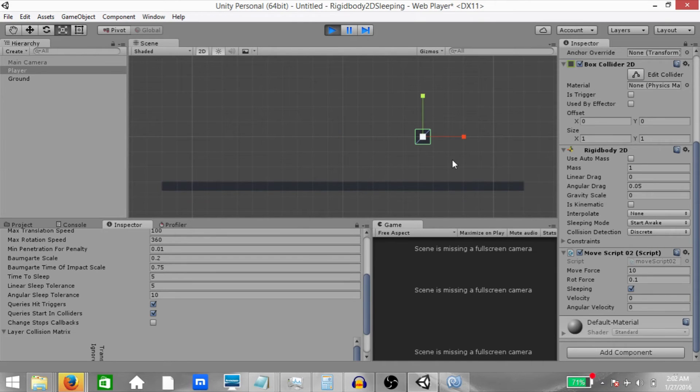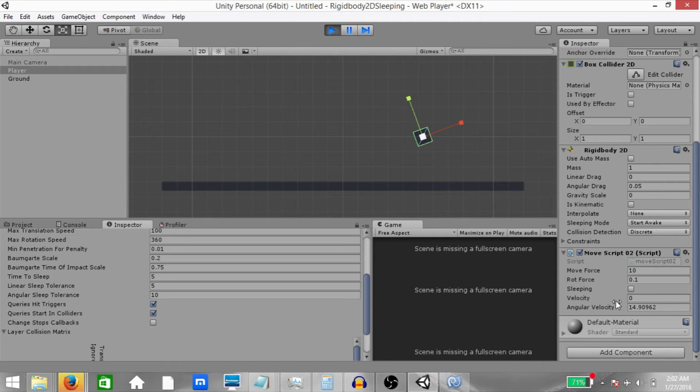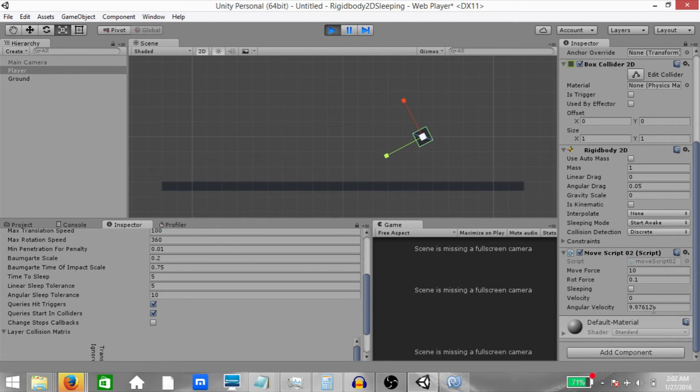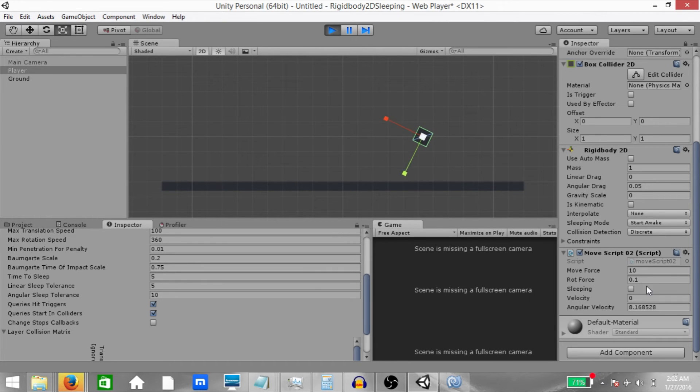Let's try the same thing with angular velocity. Try rotating the object by using the W or S key. As you can see, currently, my angular velocity is above 10. And once it goes below 10, the countdown timer starts. And after 5 seconds, the rigidbody goes to sleep.